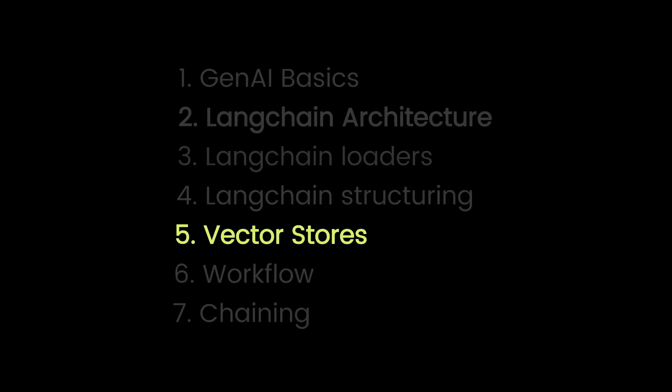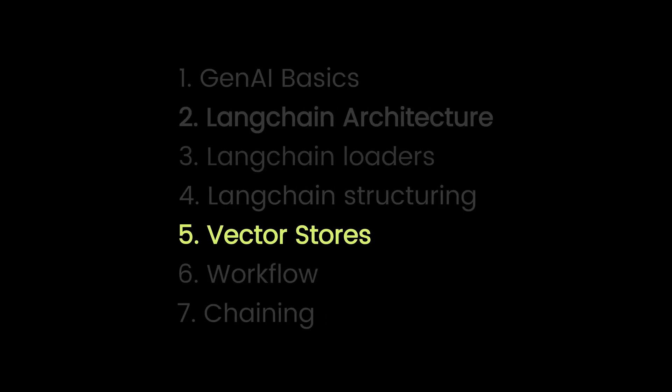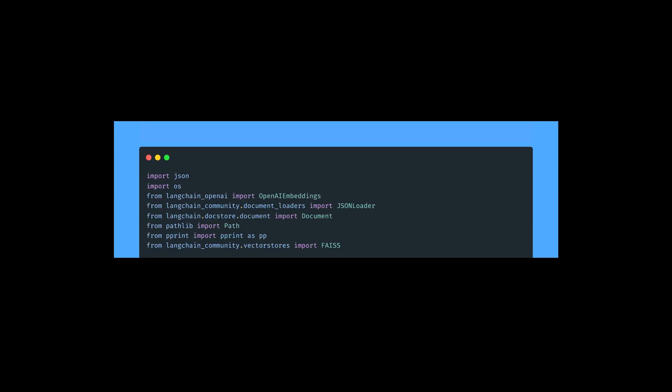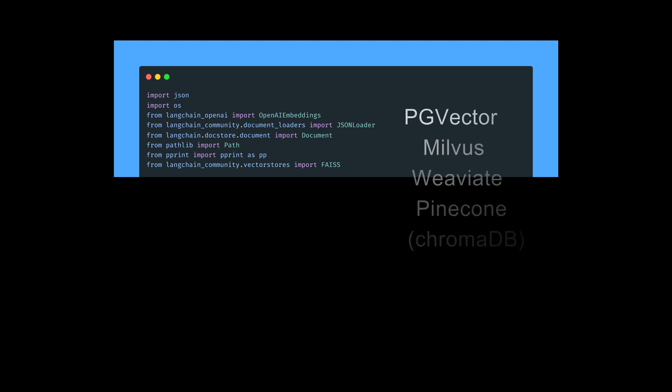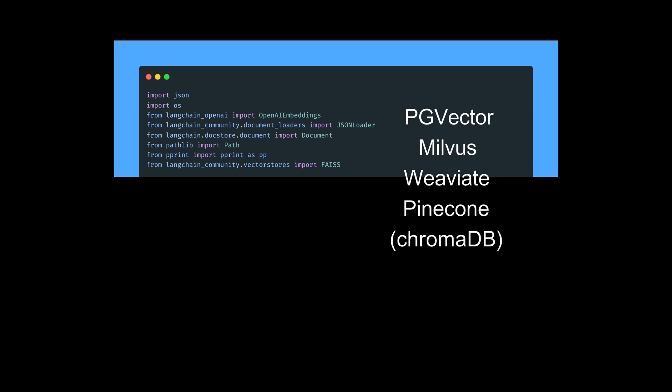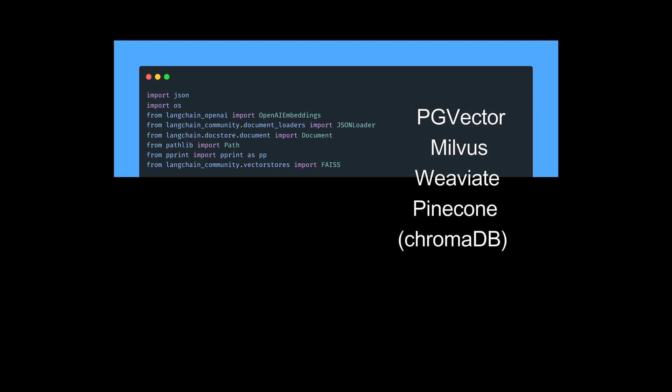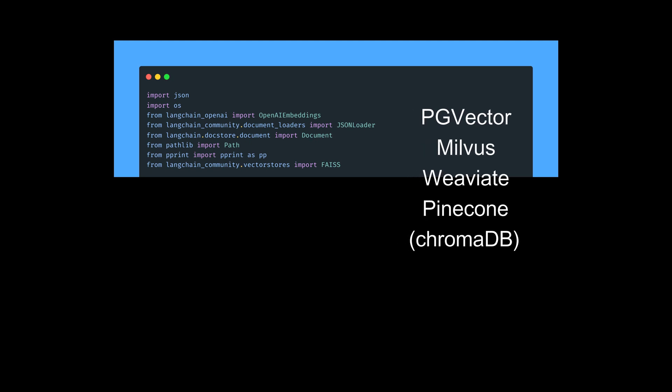Part five. Vector store. Now, let's store those embeddings. I'm using Fias by Facebook. It's free and fast. But for production, try PG vector, Milvus, Weaviate, or Pinecone. To be honest, they all kinda perform the same, but Milvus is faster.